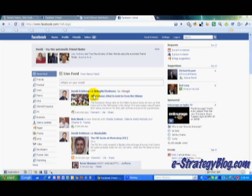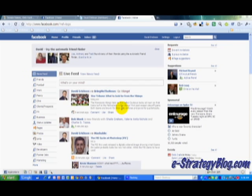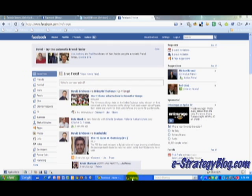Everybody in my network can see this item with the attribution of BringMeTheNews, so they get a link directly to that source. This is another way for you to get fans from your Facebook page and create top-of-mind awareness, but it's just another nice new feature that Facebook has added to the mix. So that's how it works.